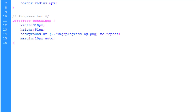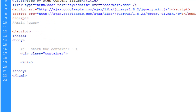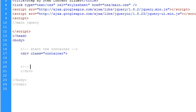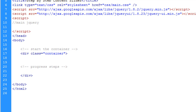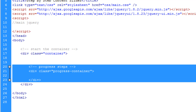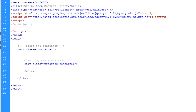Back in index.html, I'm adding a comment saying 'progress steps', then a div with the class of 'progress-container', closing that div off. I'm also tabbing it in so we can see what we're working with a little bit more clearly.